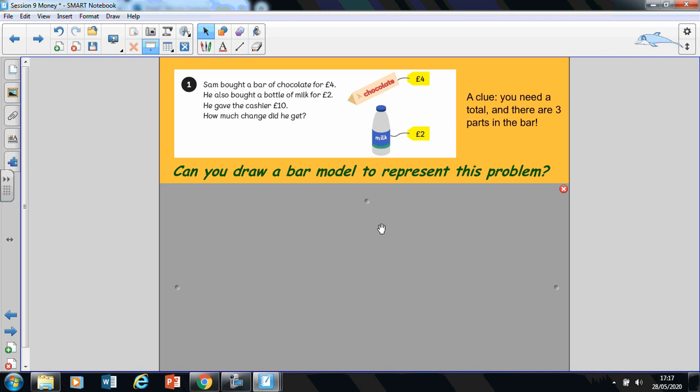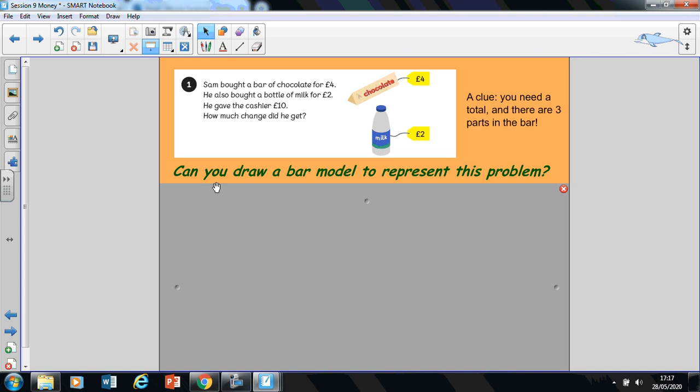In front of you, you have got a question, a focus task that we will be looking at this Monday. So let's have a read of it and then we are going to think about what we will do. It says, Sam bought a bar of chocolate for £4. He also bought a bottle of milk for £2. Now, he gave the cashier £10. How much change did he get? And the question I've got here says, can you draw a bar model to represent this problem?